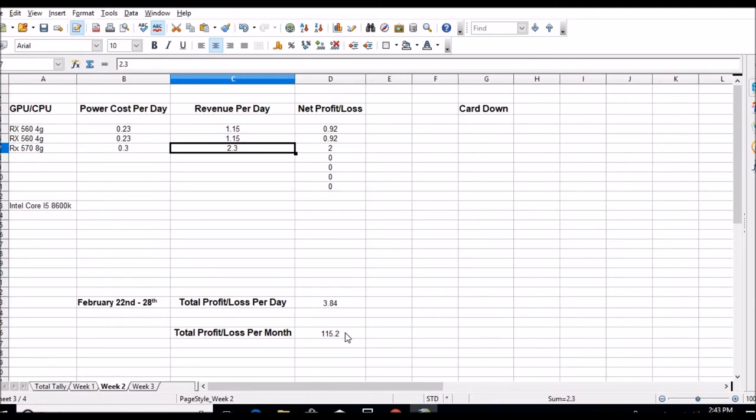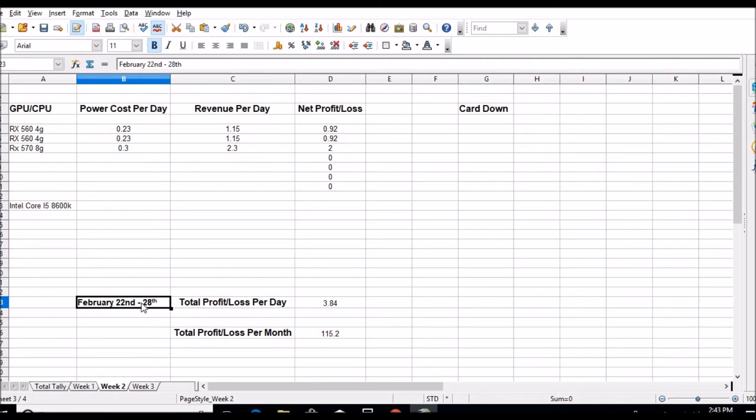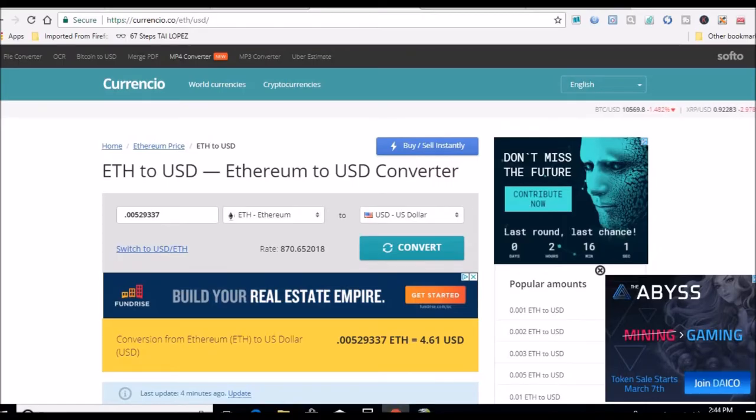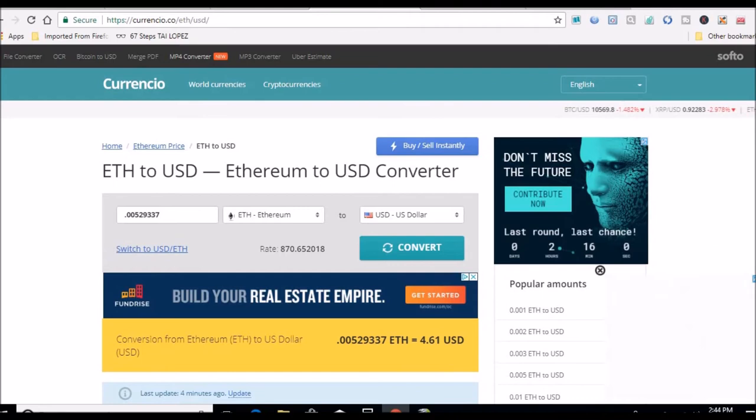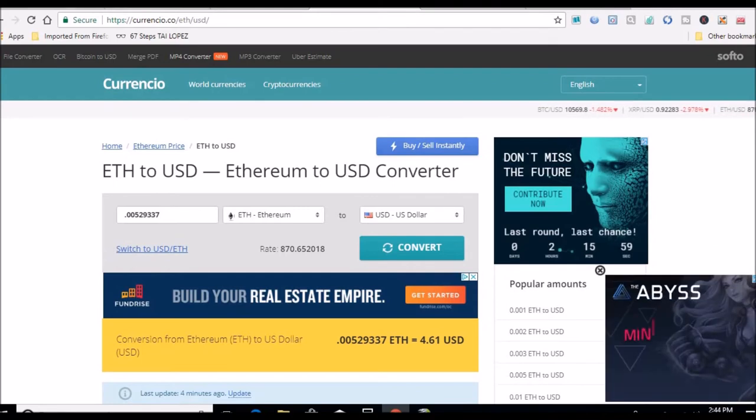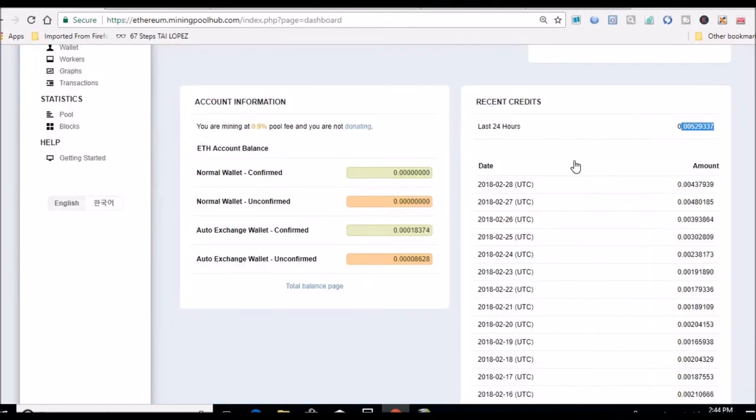Like I said, tomorrow I'll finalize this week. To do that, I'll go over to Mining Pool Hub and add up these last seven days, divide by seven to get the average, put those numbers in, and start a new week.